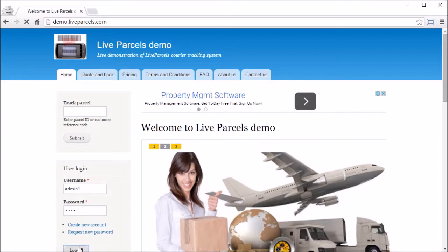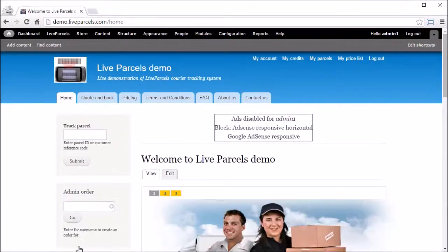First, you log in as the administrator. Go to the page that you want to modify and click Edit.